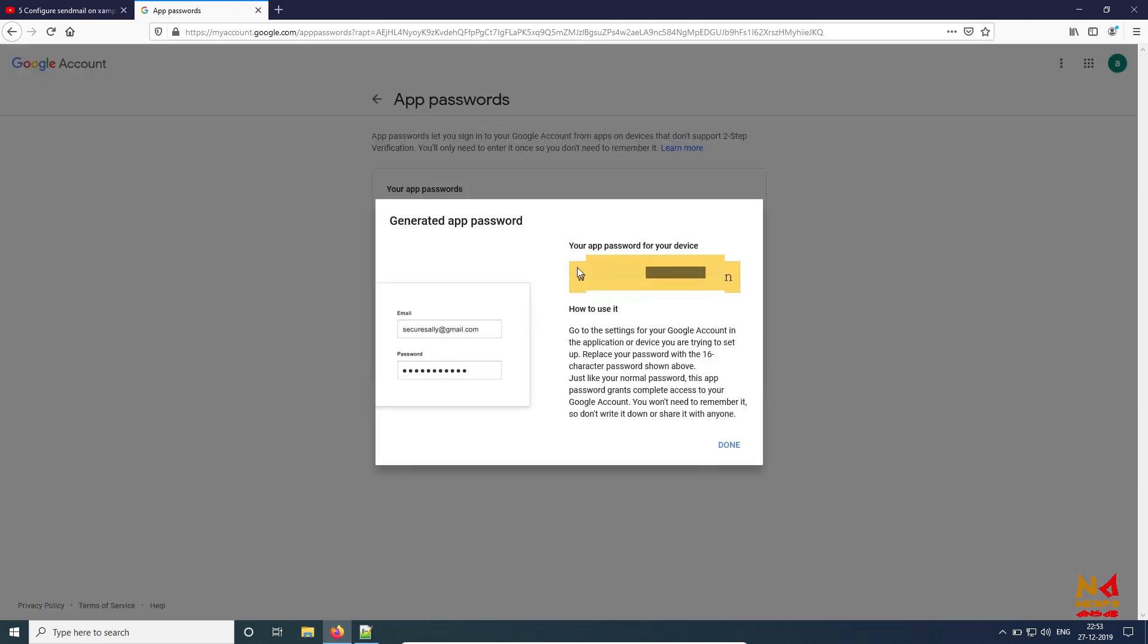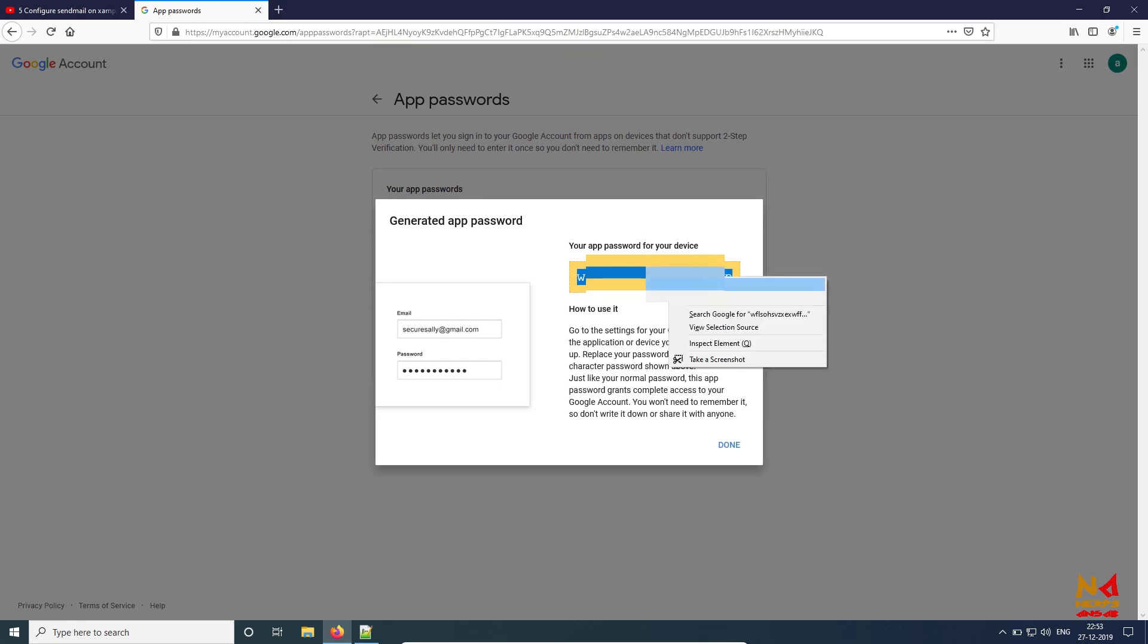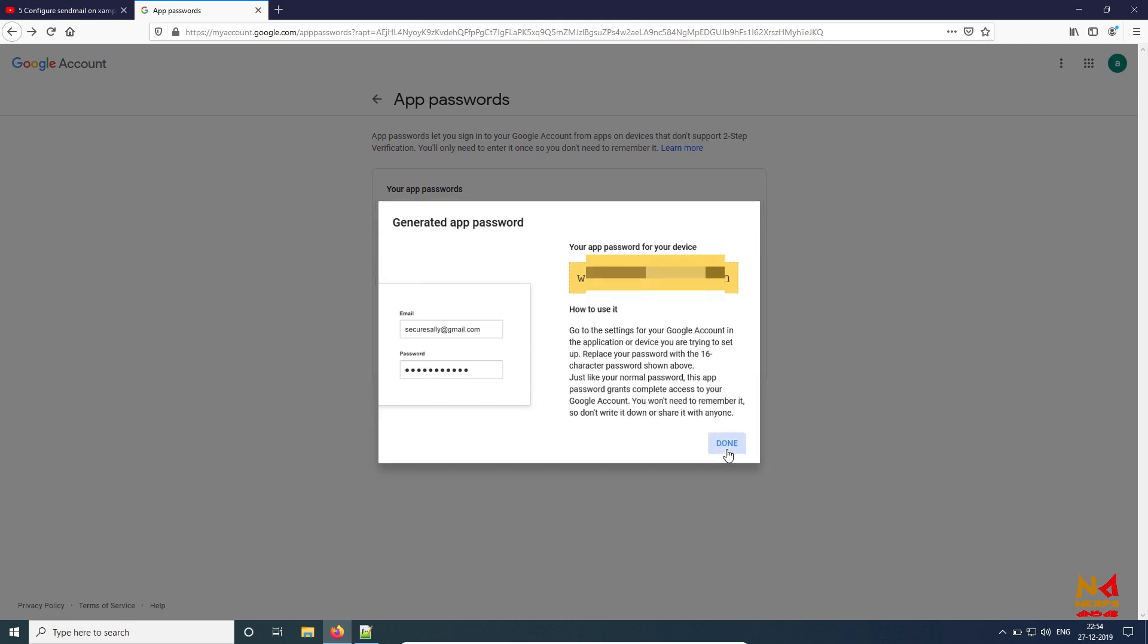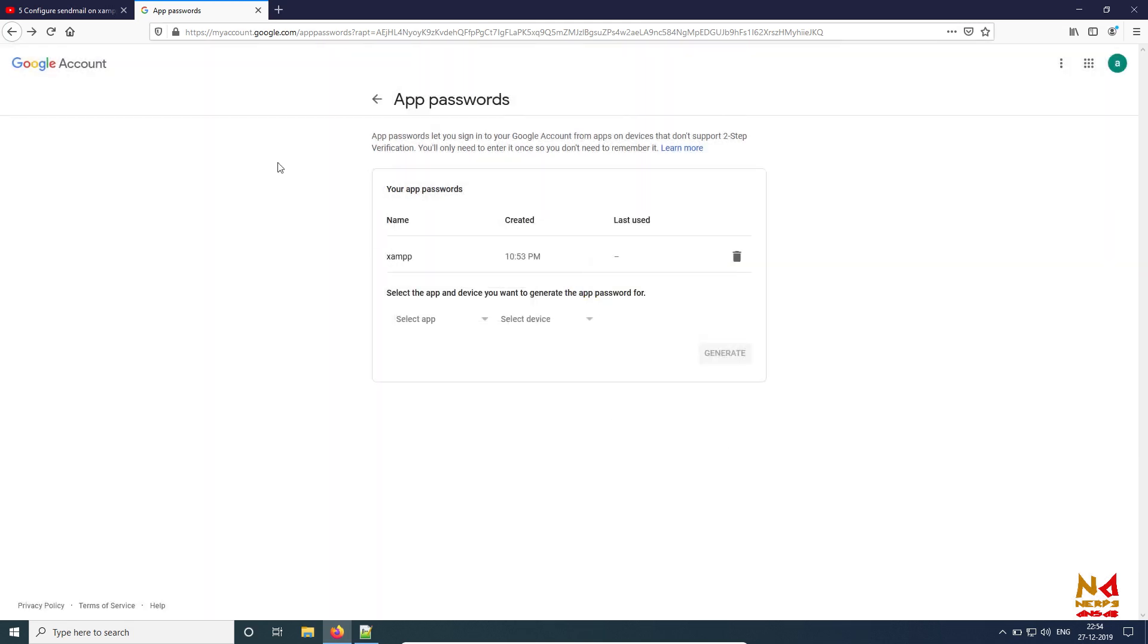So here is my password, 16 digits. I have hidden it obviously because of security purposes, but you can see that it is of 16 letters. Now we have to use this app password.